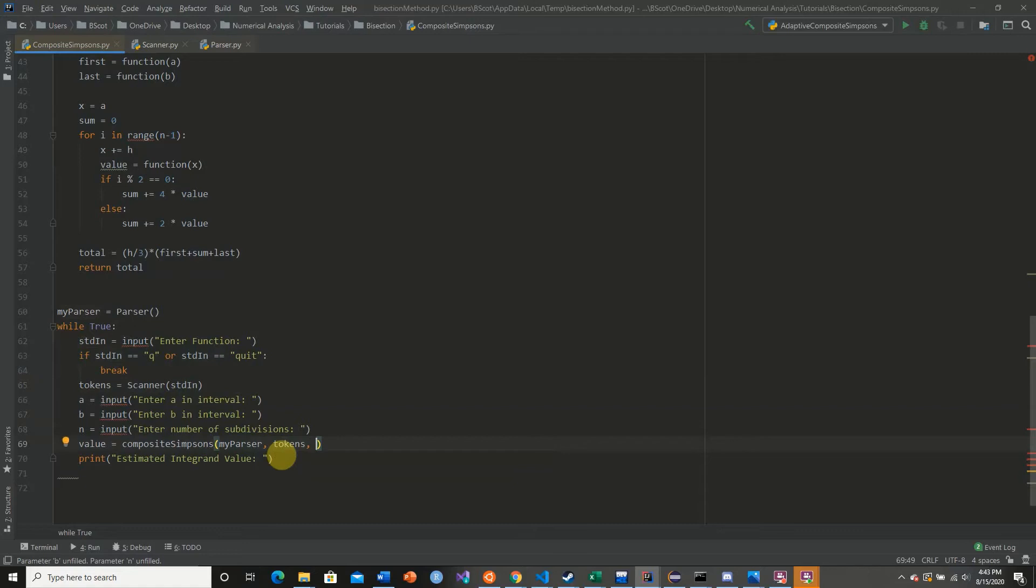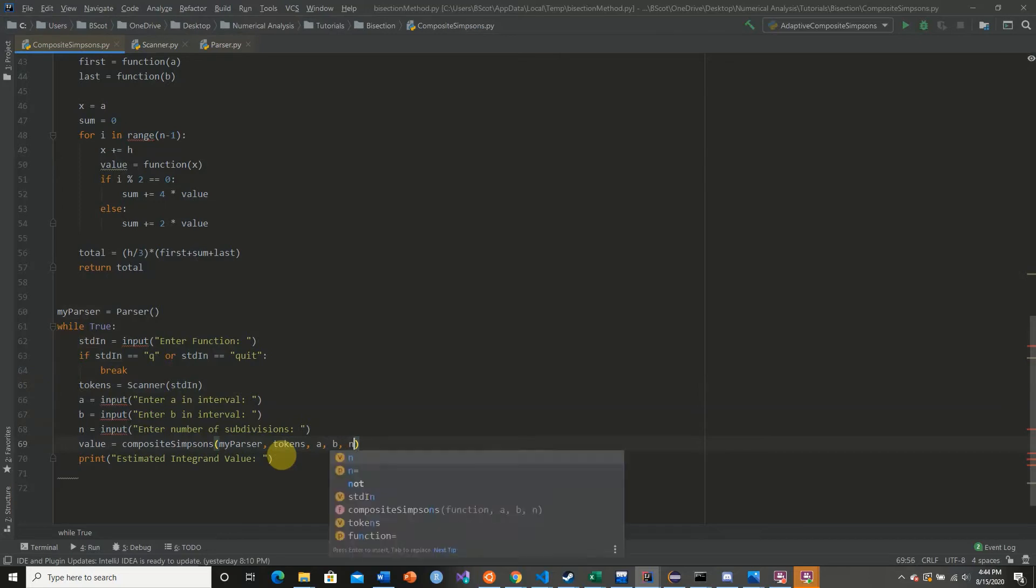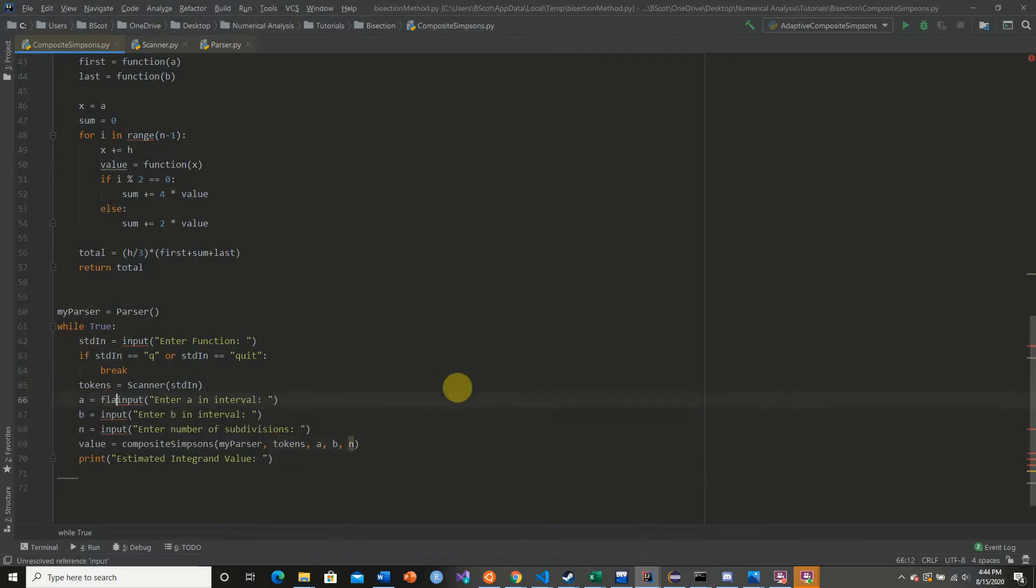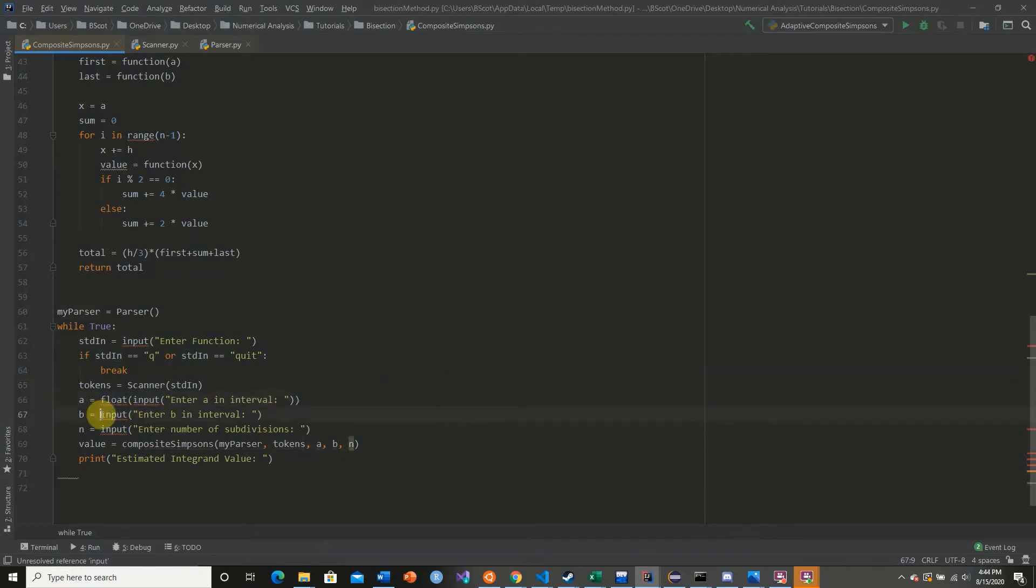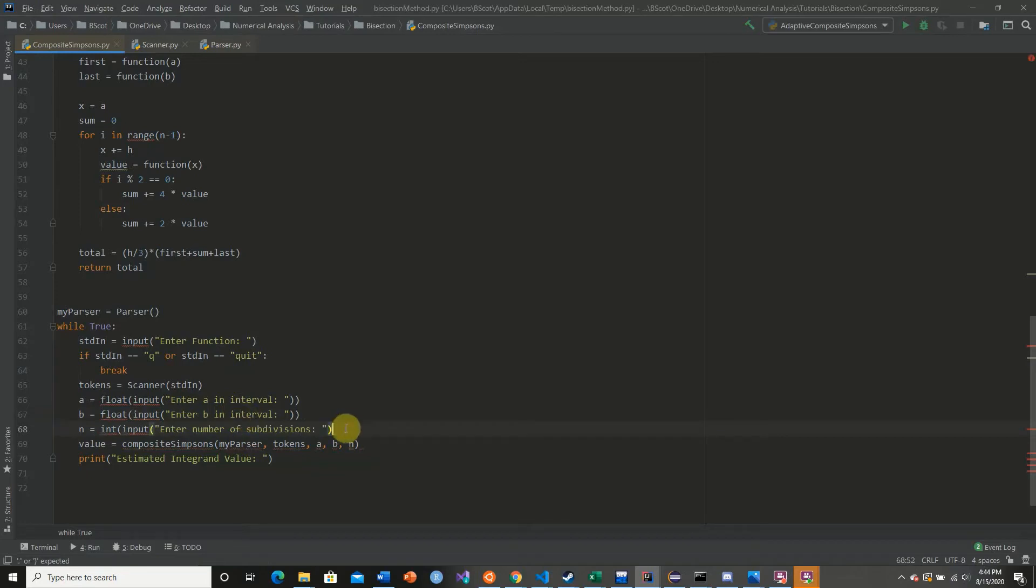And we need to pass in our a, our b, and then our n value. And before we go any further, I'm going to convert these to floats, because we don't want to pass in a string value to our function. We want to pass in the float value. And our n needs to be an int. So we're going to cast this as an int.